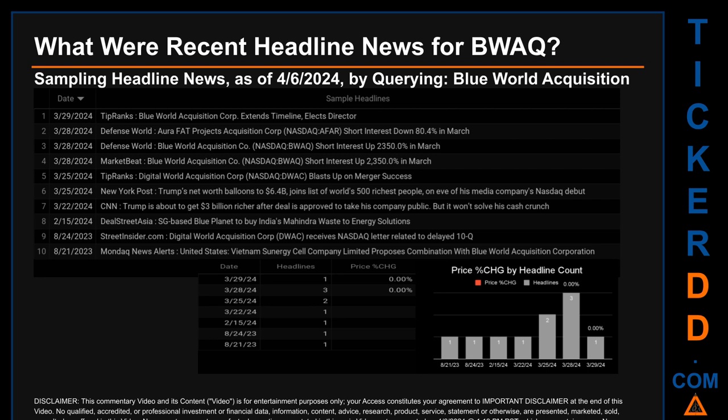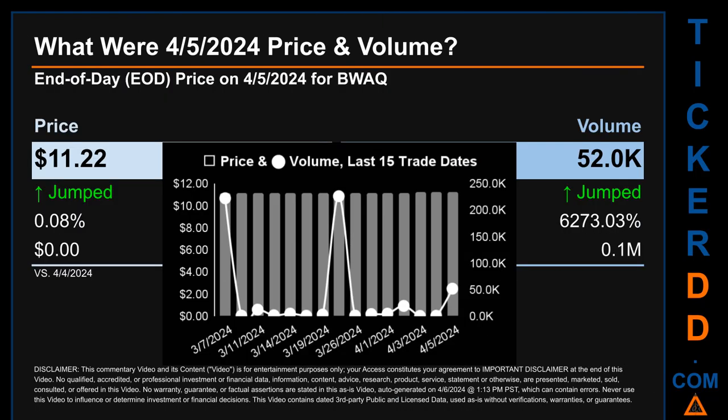What was the end-of-day price and volume for BWAQ on Friday, April 5th, 2024? BWAQ had an end-of-day price of $11.22 and volume of about 0.1 million. Compared to the previous trading day, the price jumped 0.08%, gaining zero dollars, while volume jumped 6,273.03%, increasing about 0.1 million. The graph shows price and volume for the last 15 trade dates. Across a range of 8 cents, the max and minimum end-of-day prices were respectively $11.22 and $11.13. Volume saw a range of 225,900, from a day low of 600 to a day high of 226,400.